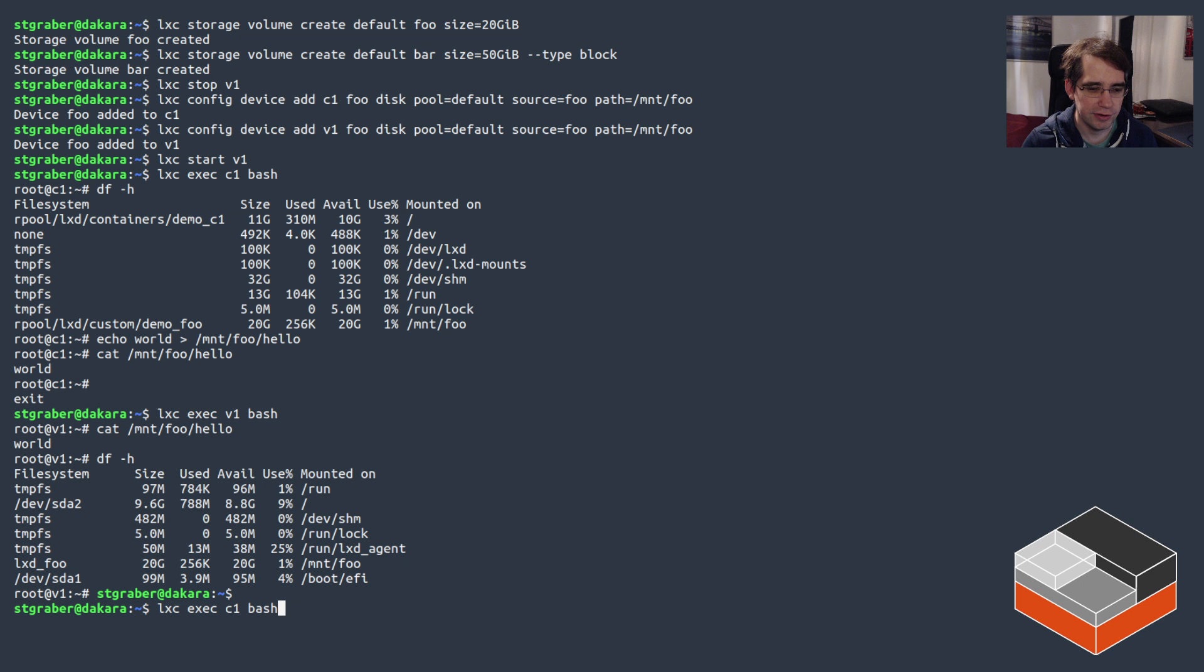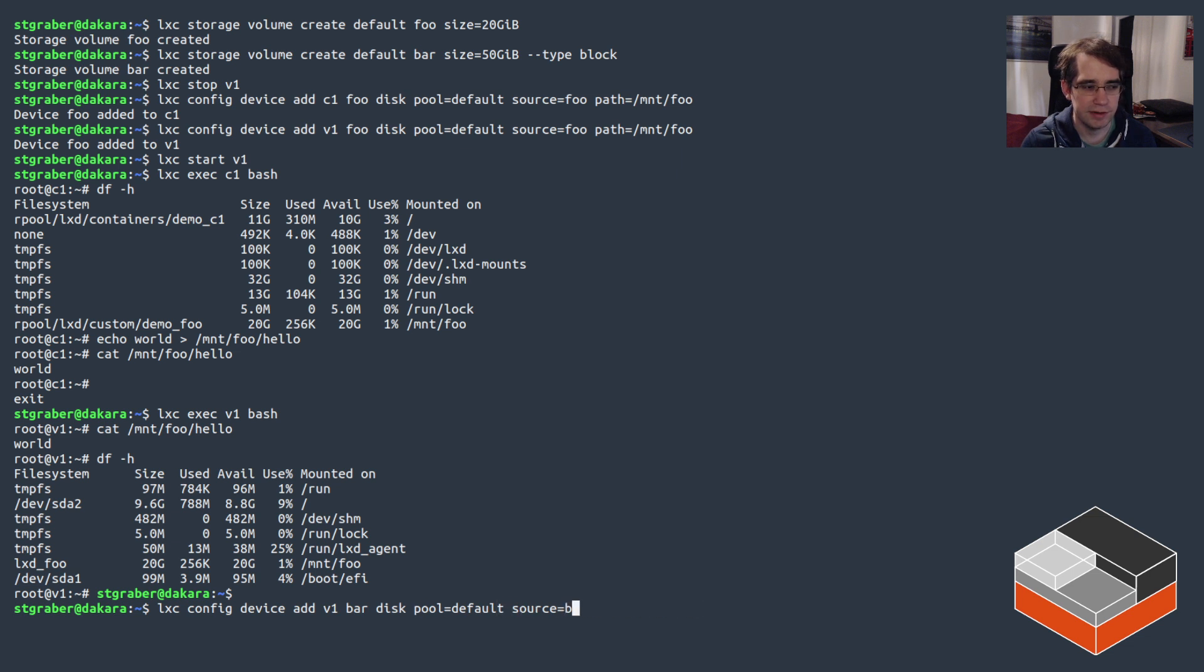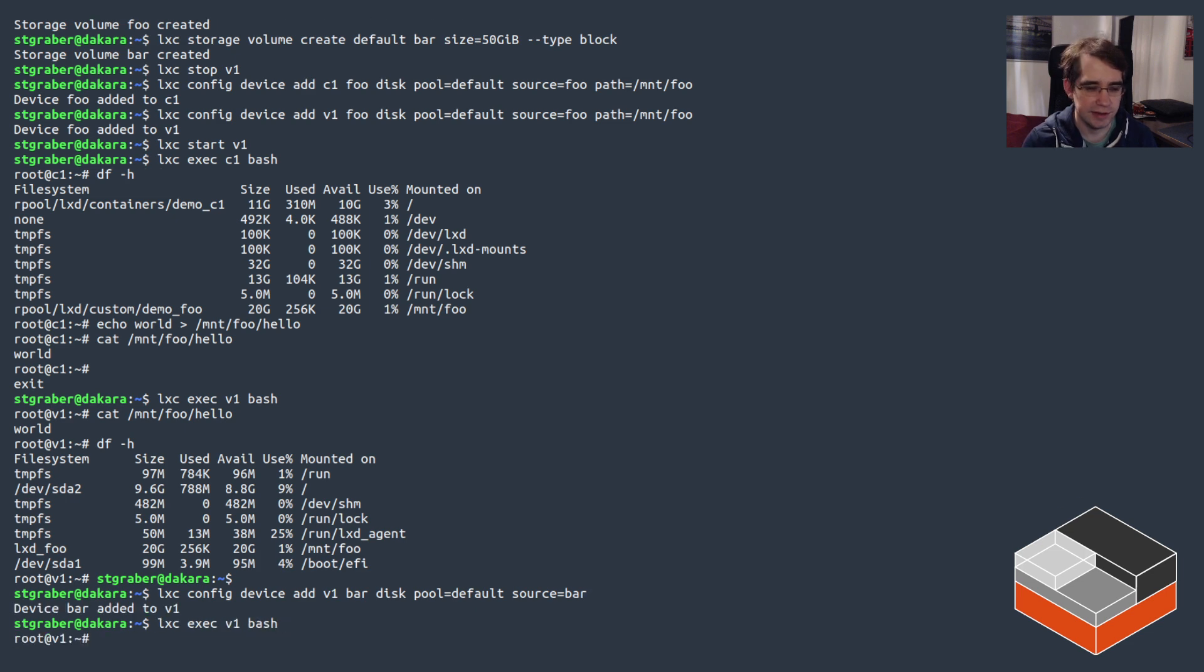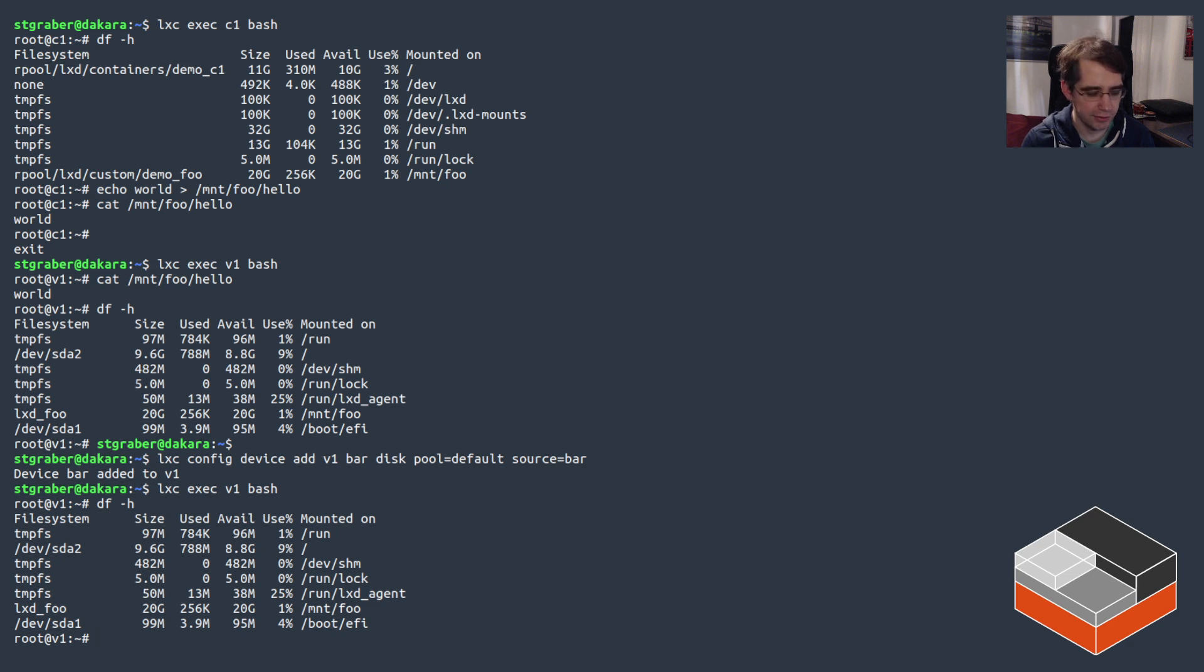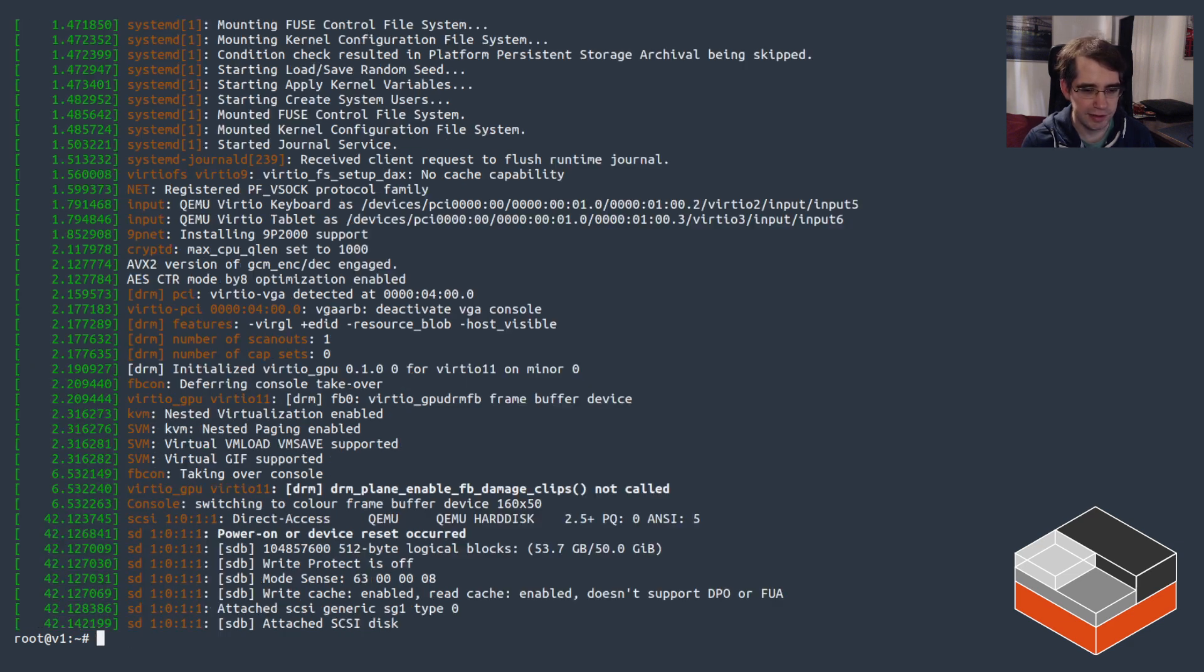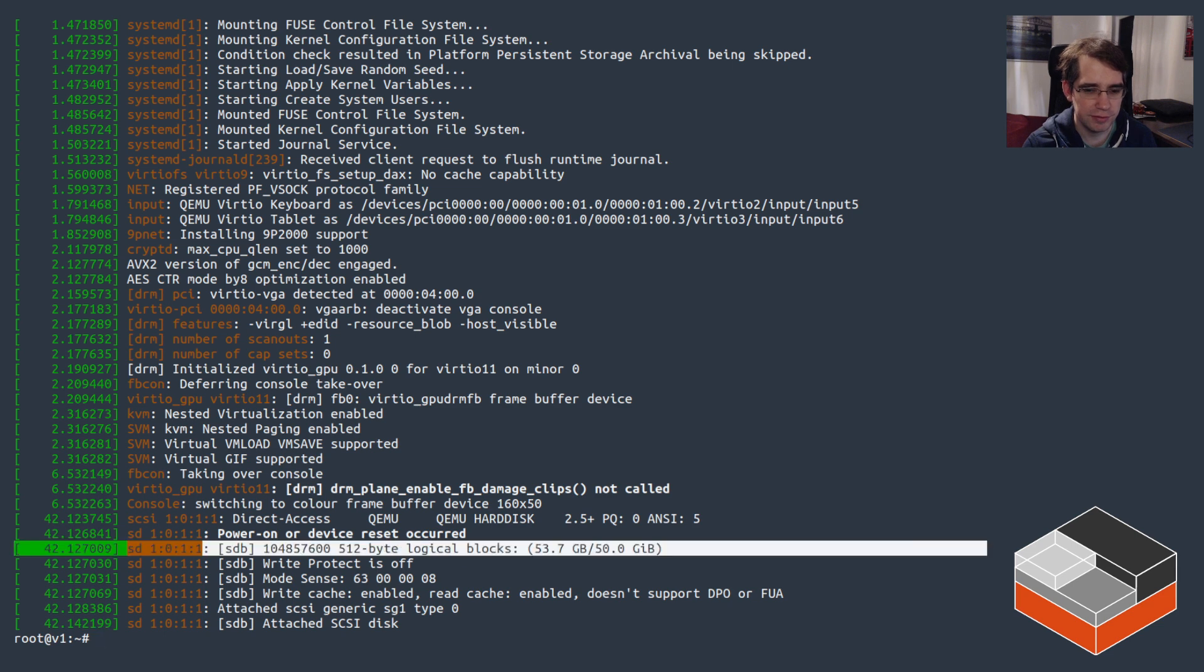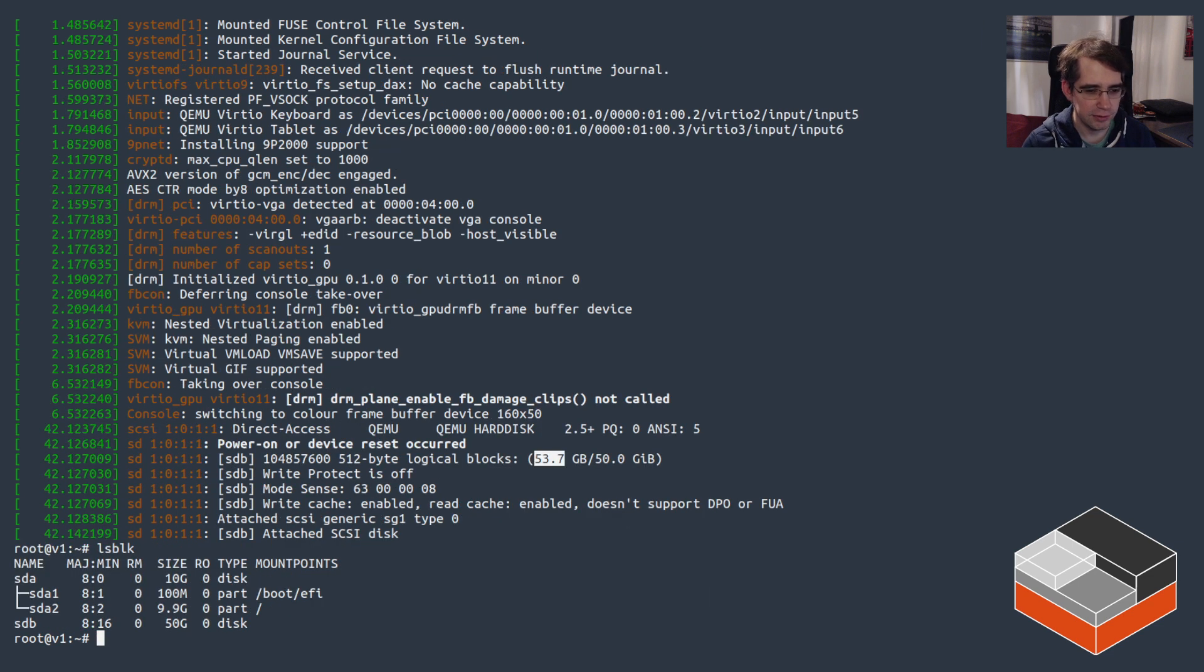Now let's try and use the other one. So to V1 we want to attach bar, and this one is a disk so it doesn't take a path. Add it, and if we go in there you notice that it's not mounted, it's not listed in there at all. But if we look at the kernel log we're gonna see that an event happened with the new block device appearing, 50 gigs large.